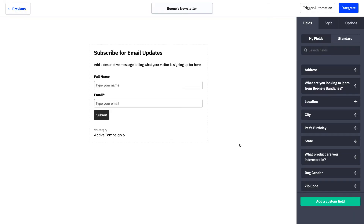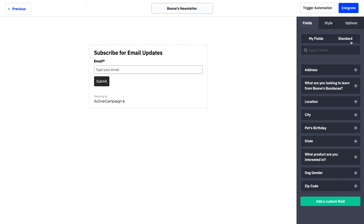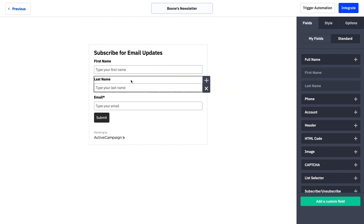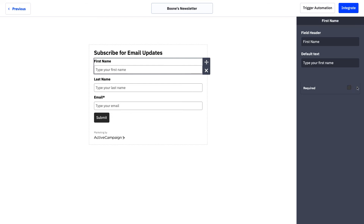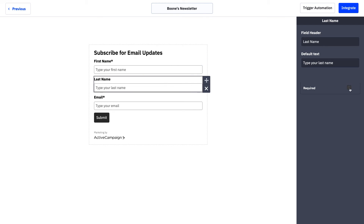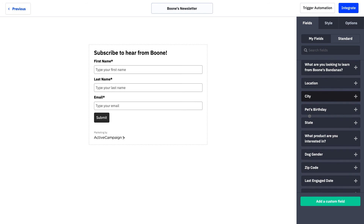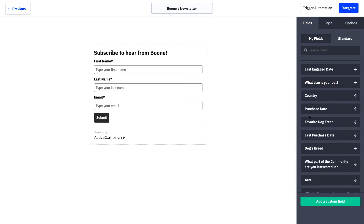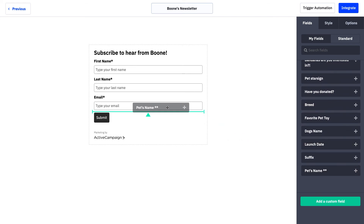As our templated form gets created, start thinking about the different things you want to add to personalize it to your website. We're going to first remove the descriptive message and also remove the full name field, because we want to toggle over to standard fields and include first name and last name separately. This makes it much easier to personalize how you speak to your contacts — instead of saying 'Hi Tabitha Hurley,' it feels more personal to say 'Hi Tabitha.'